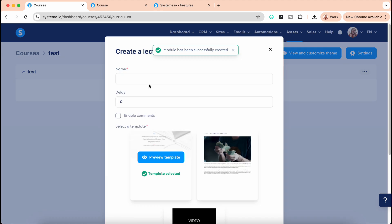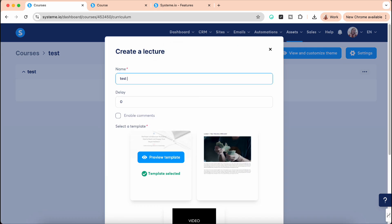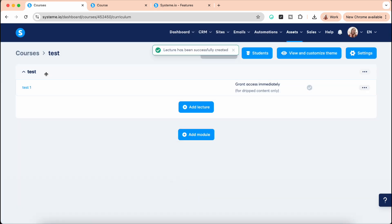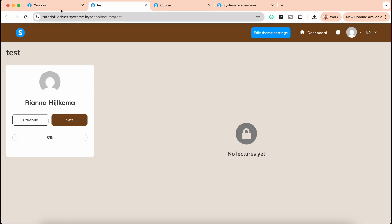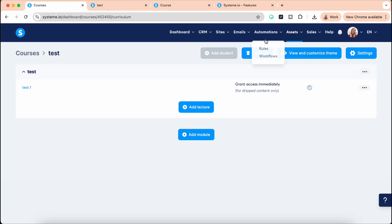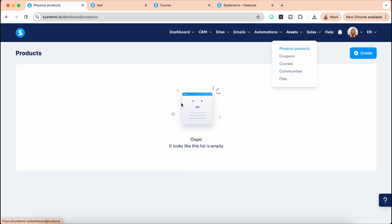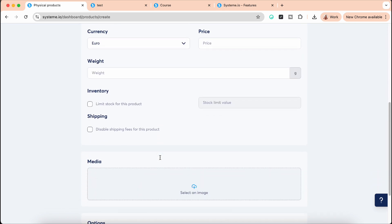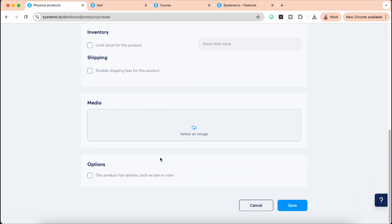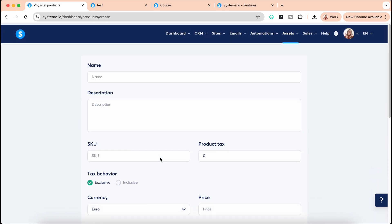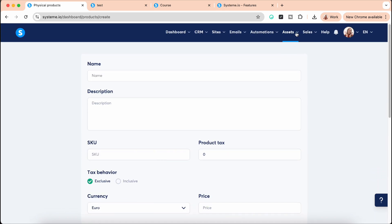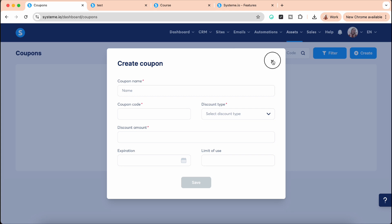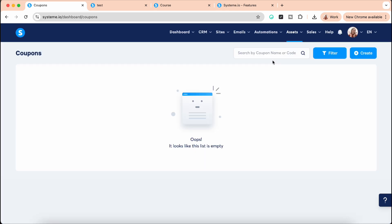And then here we have the Assets. So you can sell physical products. I've never done that myself. I have no clients who are selling physical products. If they do, a lot of times they sell it on other platforms such as Amazon, but this is definitely an option here. You can create coupon codes. I usually create coupon codes for myself for 100% discount so I can go through my whole funnel to see if it's correct. But I also create coupon codes for Black Friday or summer, 10% off, things like that.